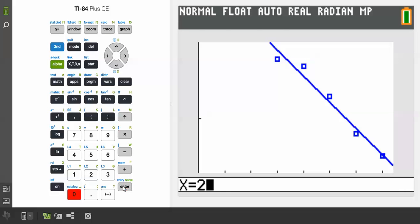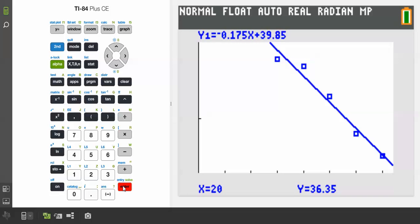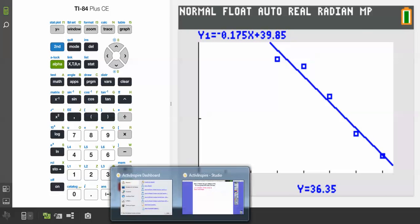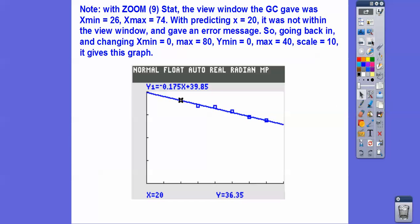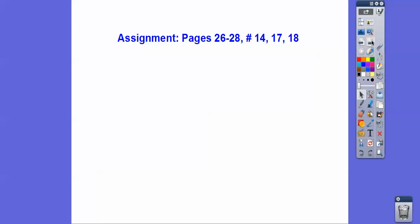After adjusting the window to include x equals 20, it gives us about 36.4 miles per gallon. So we should get about 36.4. If you're in my class, I'm going to assign you that. Take care.